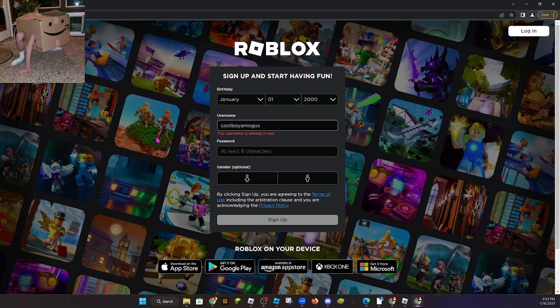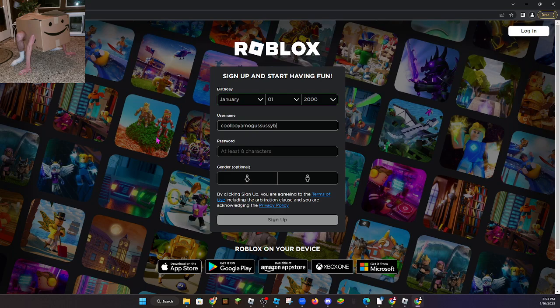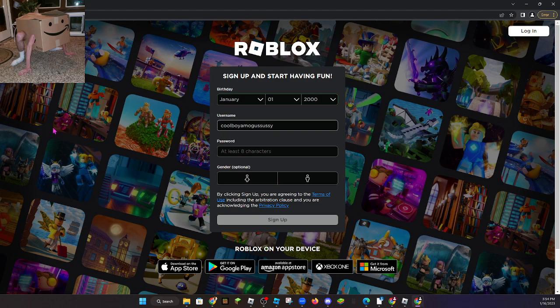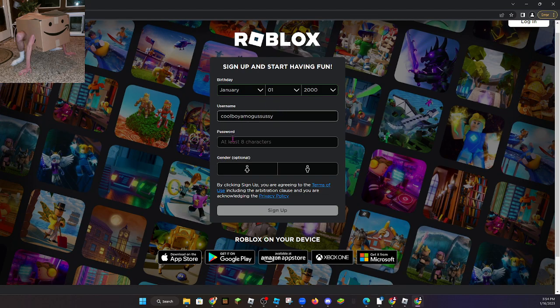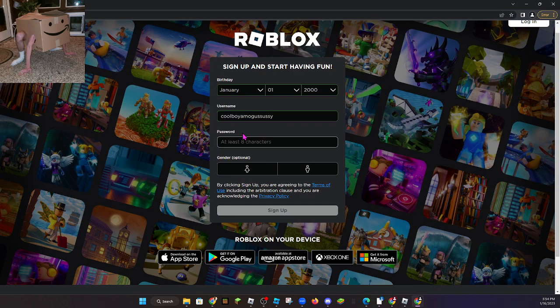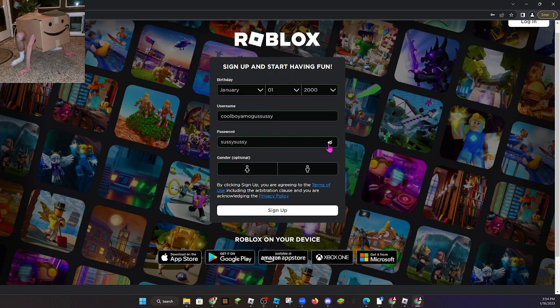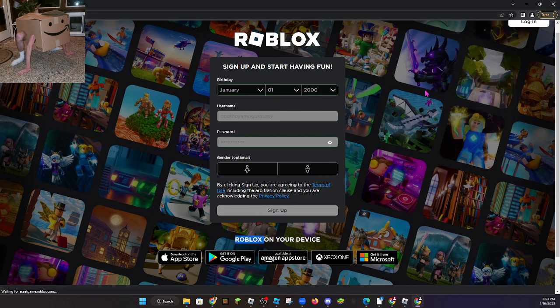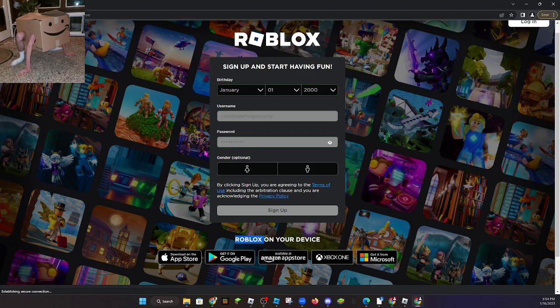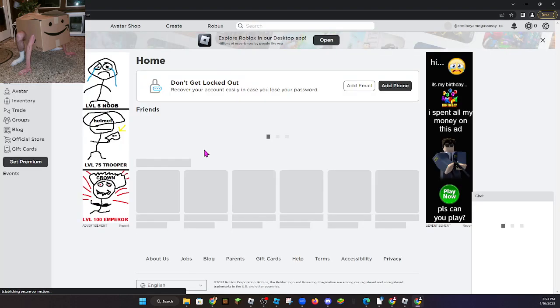Cool boy among us sussy. And the password is sussy sussy. No gender. This account will be free guys, you guys can have this account right now today.